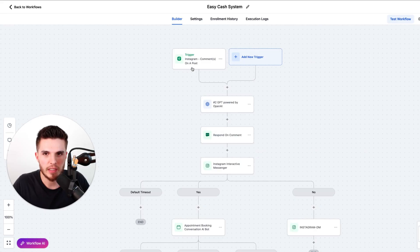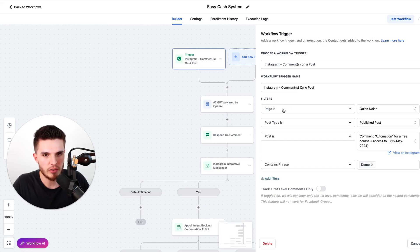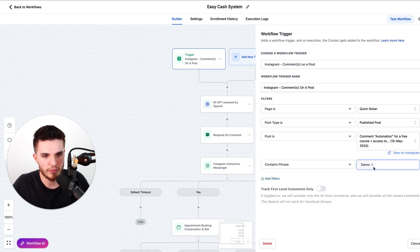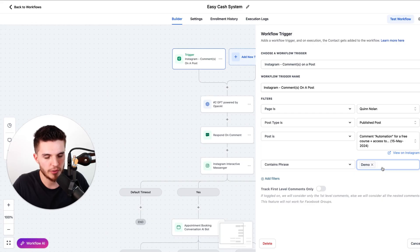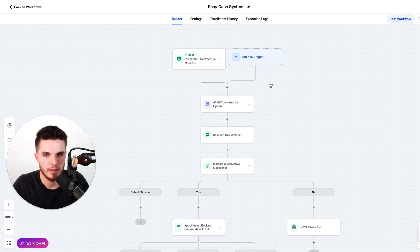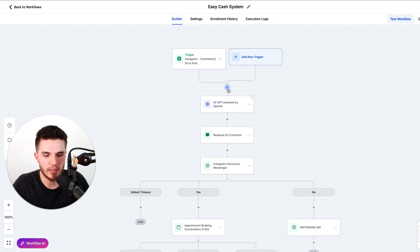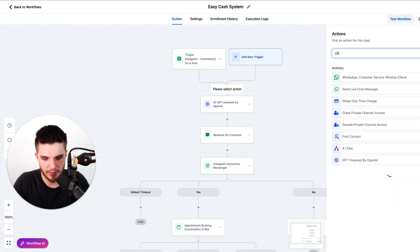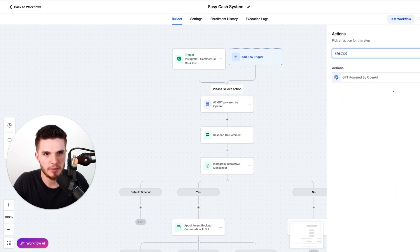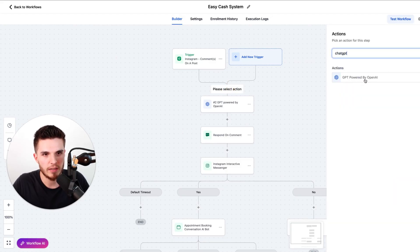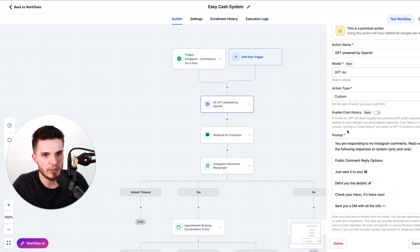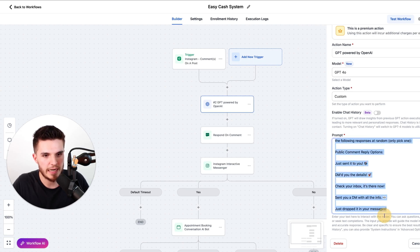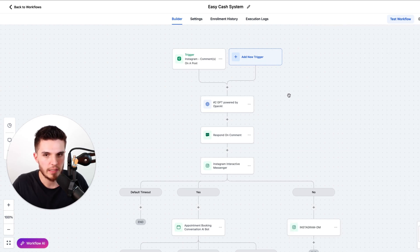So step number one is we add a trigger. So this is where we choose our Instagram page. We choose the type of post and then we choose the specific post. Then we add in a keyword phrase that when people comment, the automation will trigger. So in this case I have 'demo.' Then step number two is we're going to click on the plus here and we're just going to type in ChatGPT and we're going to click on this one. And then you can just copy these settings here and copy this exact prompt.